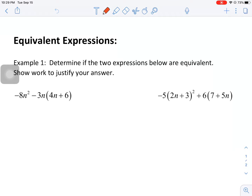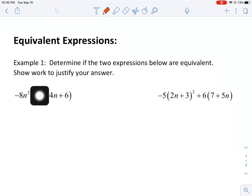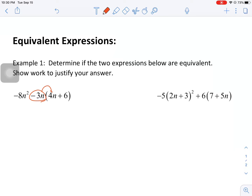I know I have subtraction, multiplication, and whatever is going on inside the parentheses. Order of operations says I should start with the parentheses. If I look at 4n plus 6, these are not like terms — I cannot do anything with them. So now I'm going to look to do my multiplication next, which means I am going to distribute negative 3n to these two terms. So negative 3n times 4n would be 12n squared, and negative 3n times 6 is negative 18n.